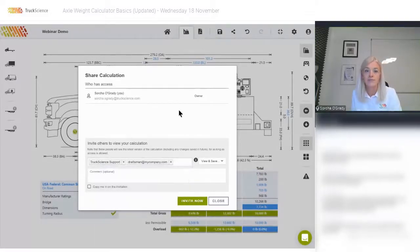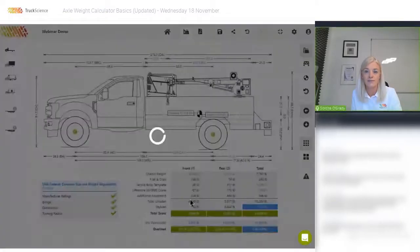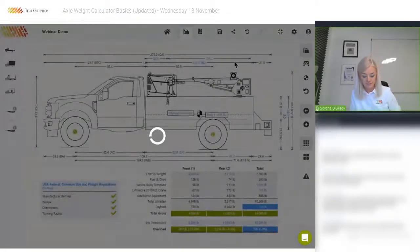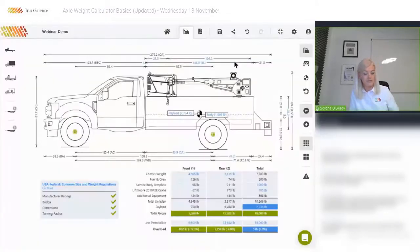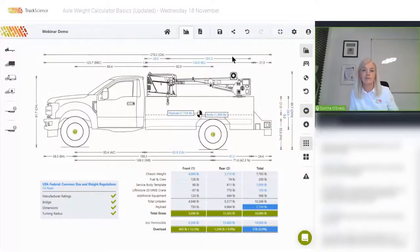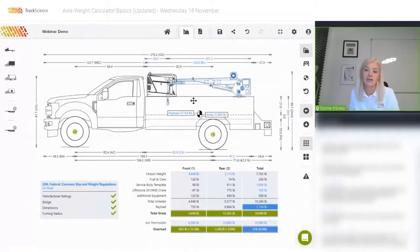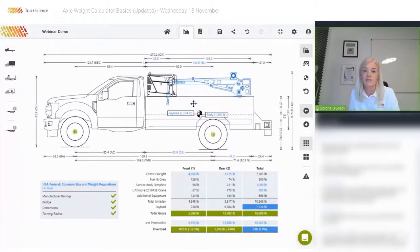We can also share it to our draftsman at draftsman@mycompany.com and invite them to open it in the app themselves. Now let's replace the template body we added earlier with the drawing we received back from our draftsman.